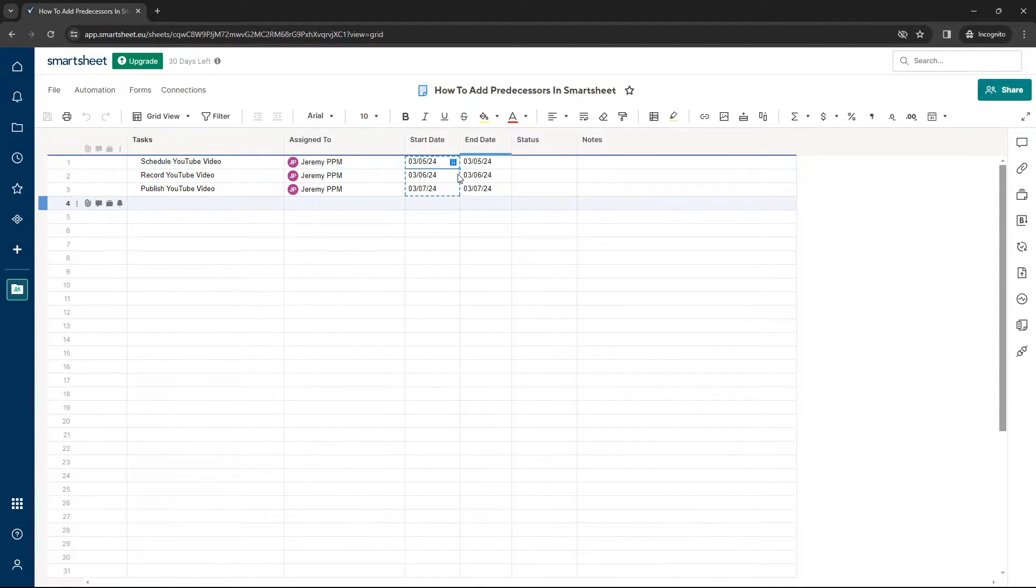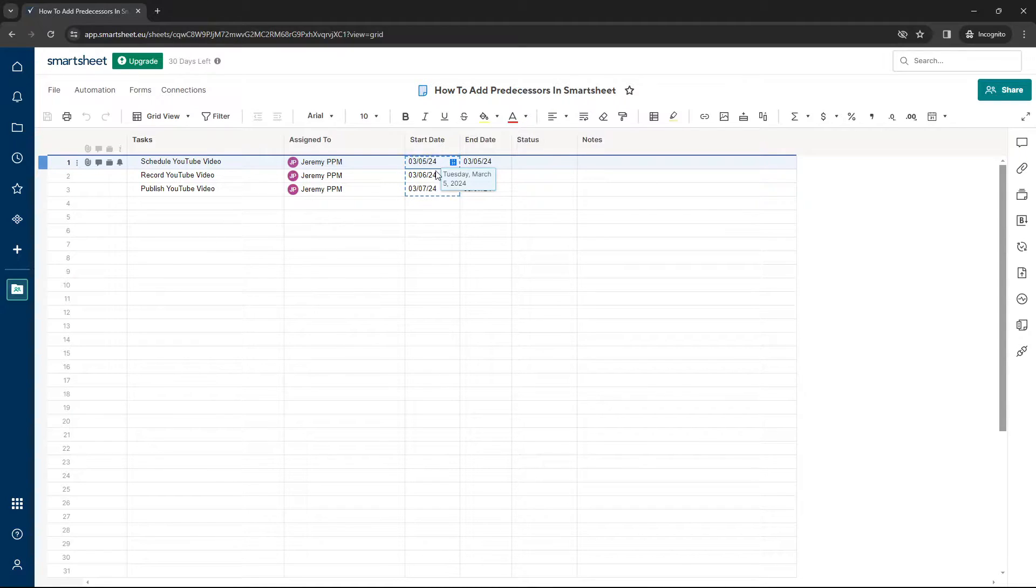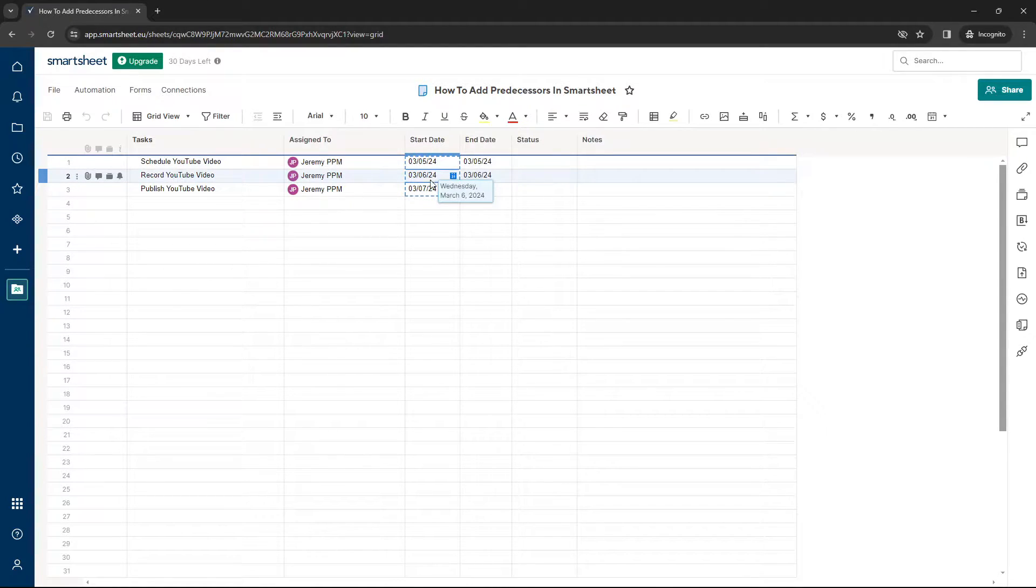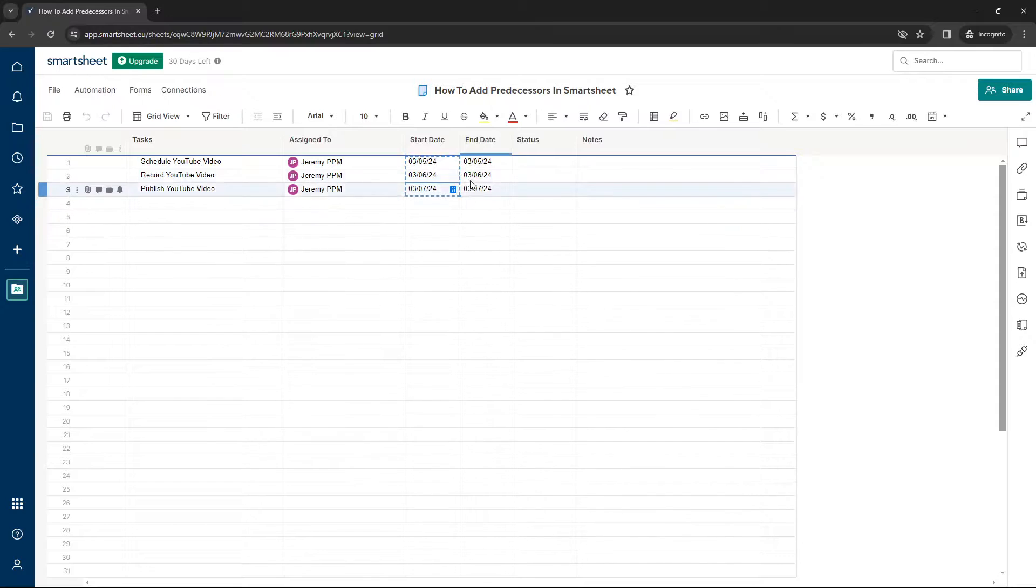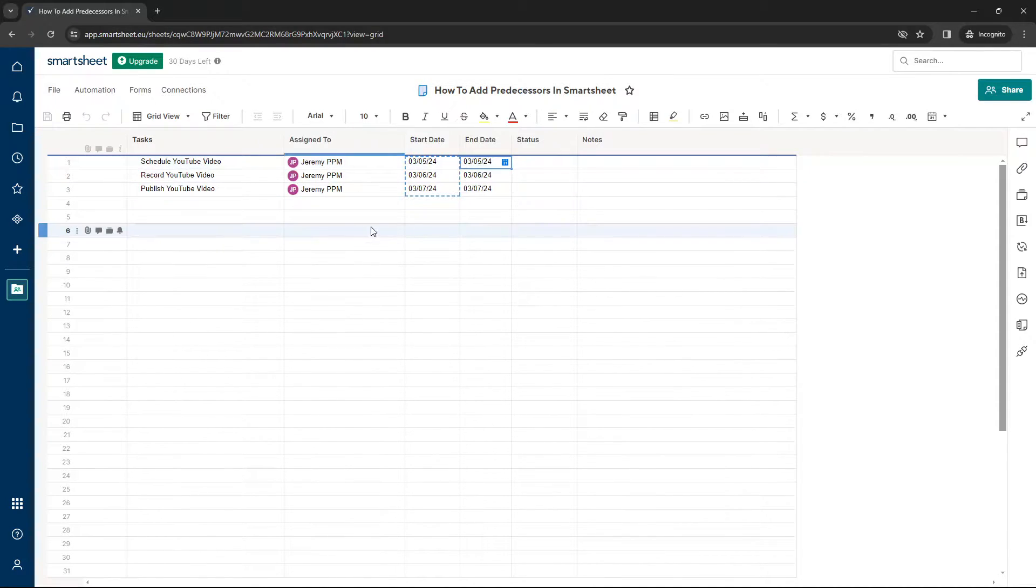And I've just put in some dummy data. So I've basically said, this is on the 5th, Tuesday, the 5th of March. This is Wednesday, the 6th of March. And this is Wednesday, the 7th of March. And they basically take one day to complete.